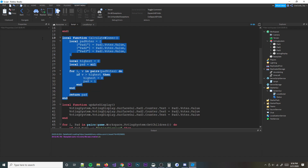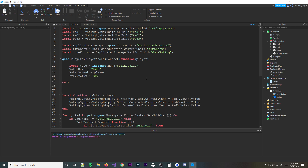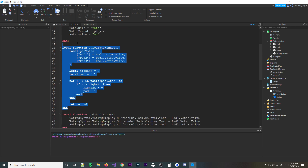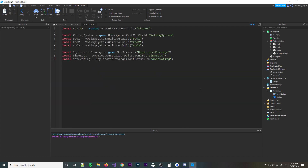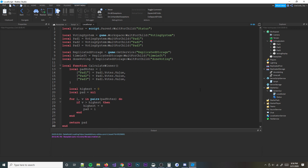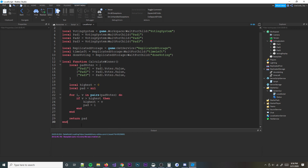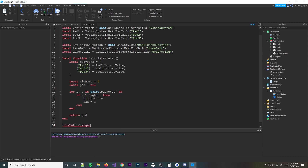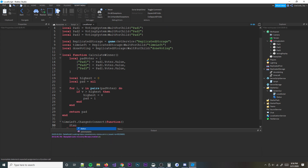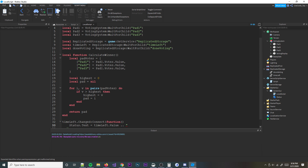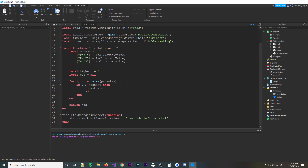We need to move the calculateWinner function into this local script by cutting it with Control+X and pasting it here. Then we do: timeLeft.Changed:Connect(function() — status.Text = timeLeft.Value .. ' seconds left to vote'. So it'll say something like '5 seconds left to vote', '4 seconds left to vote', and so on.